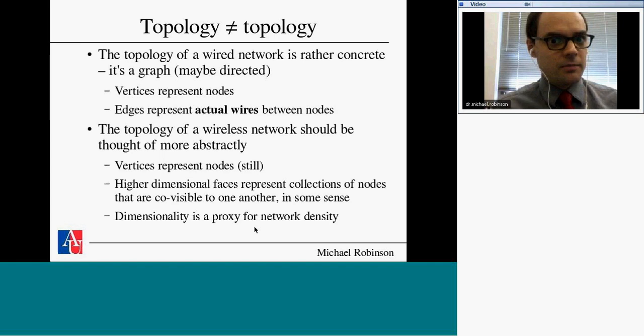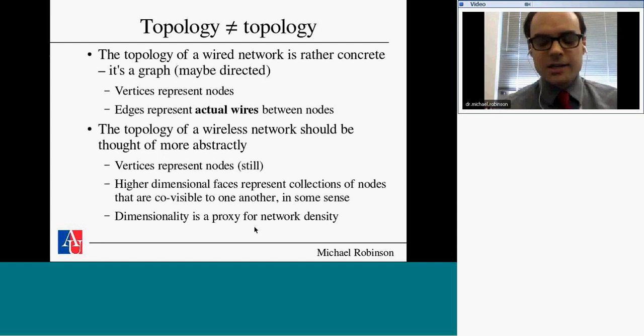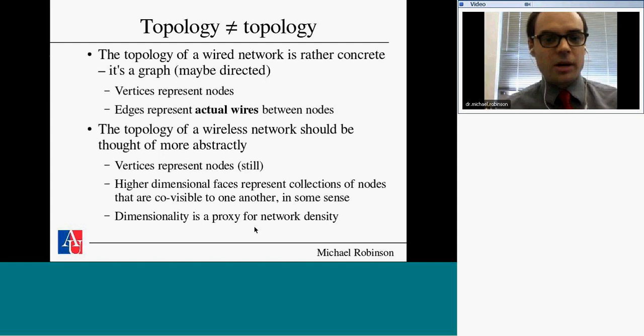For wireless networks, you need to be in a more abstract setting. Use vertices to represent nodes, but now have not just edges but higher-dimensional faces as well. These represent collections of nodes that are either co-visible or co-interfering — if any one of them transmits, the others will either hear it or be affected in some way. This turns out to be a proxy for network density: a very dense network where nodes can all hear each other produces a very high-dimensional complex, while a sparse network gives something lower-dimensional.